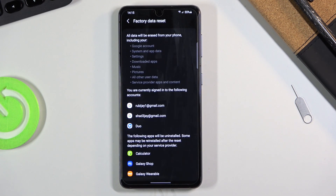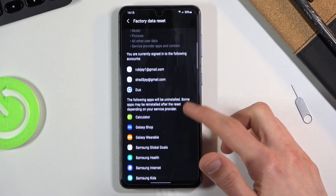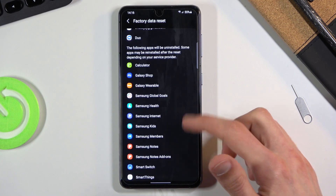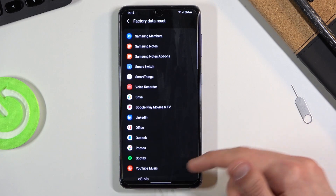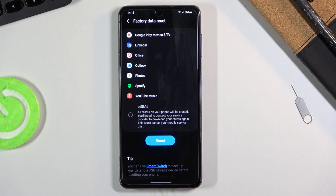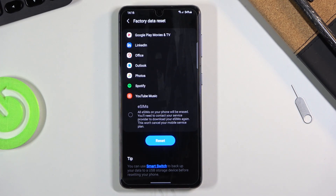Once you tap on it, it will give you a message that this will remove things like your Google accounts and basically reset a lot of apps and remove anything that you have installed, along with photos, videos, and stuff like that. So if there's anything you'd like to keep — maybe photos or music — you do want to back it up beforehand, otherwise it will be lost forever.